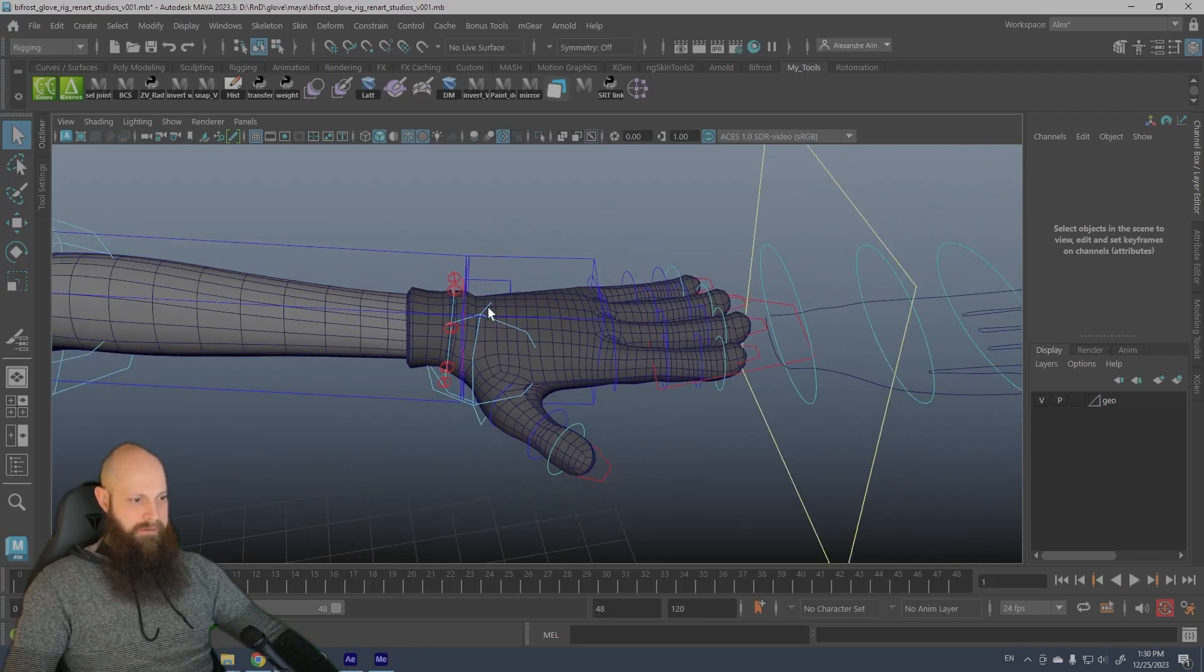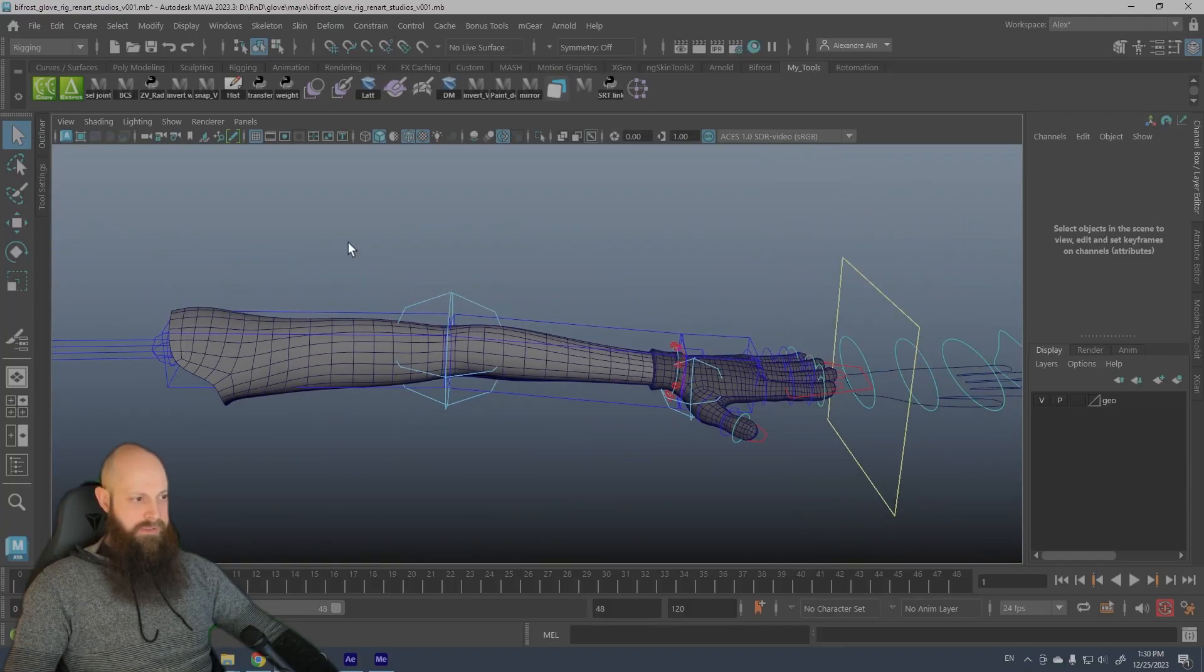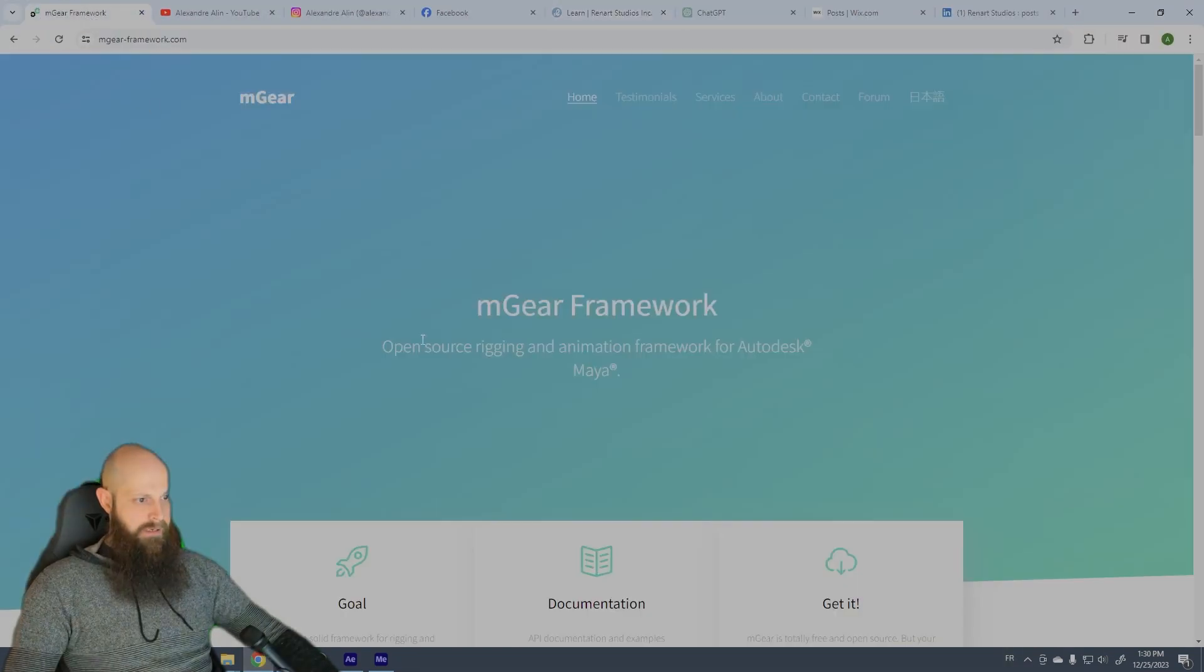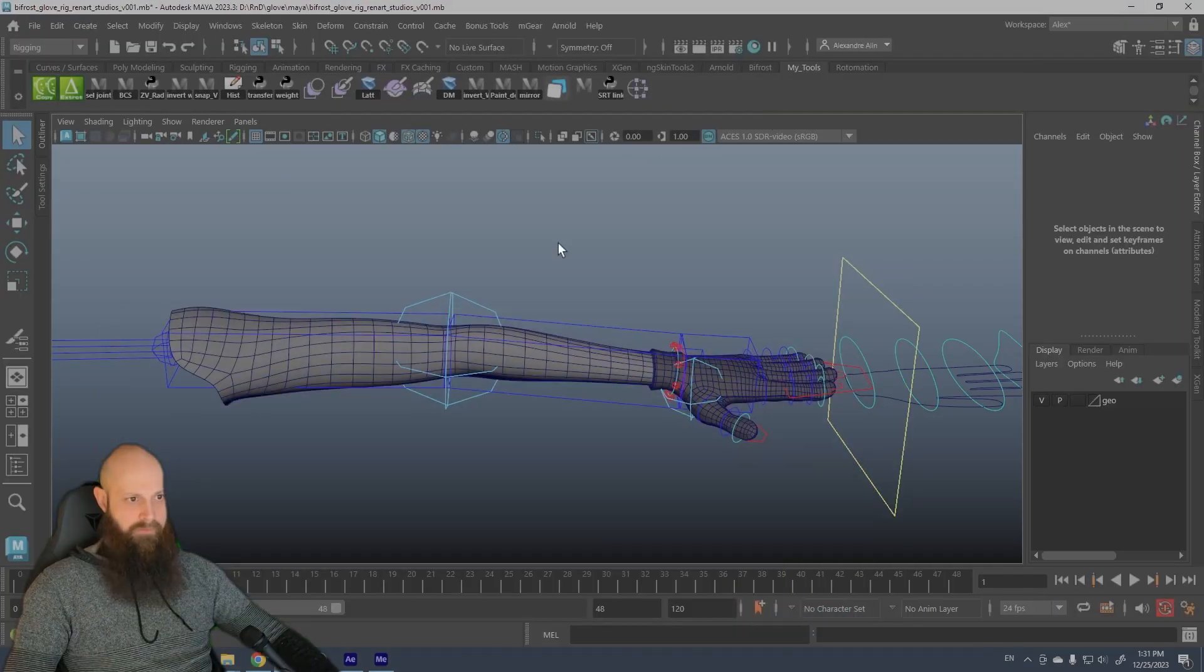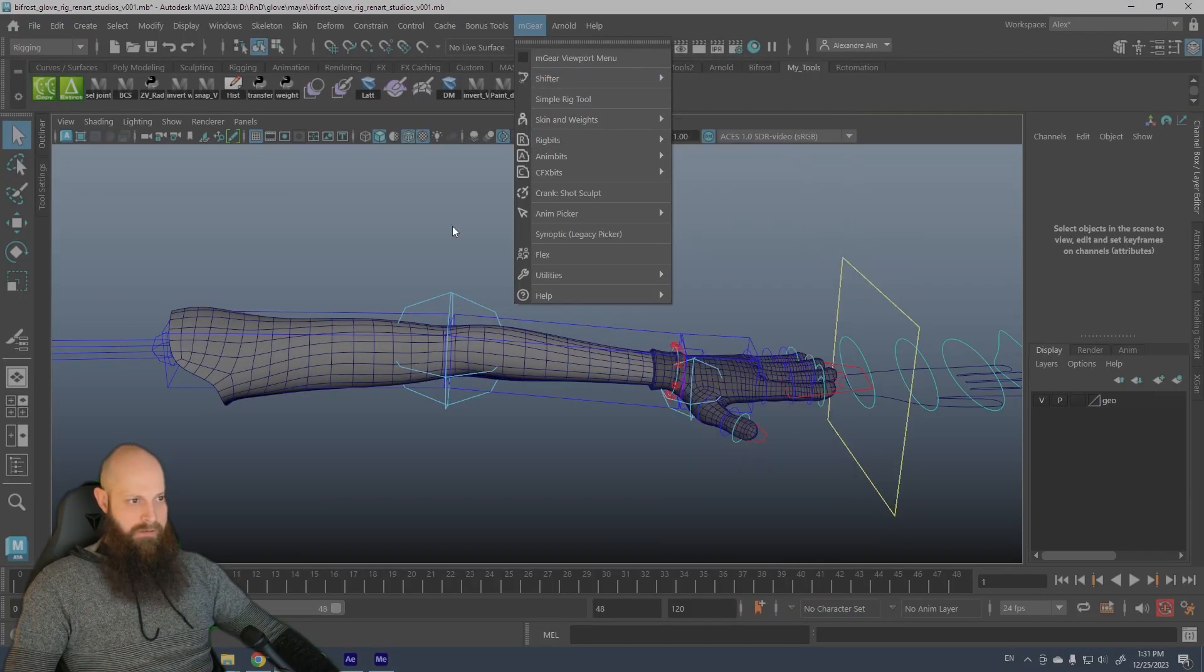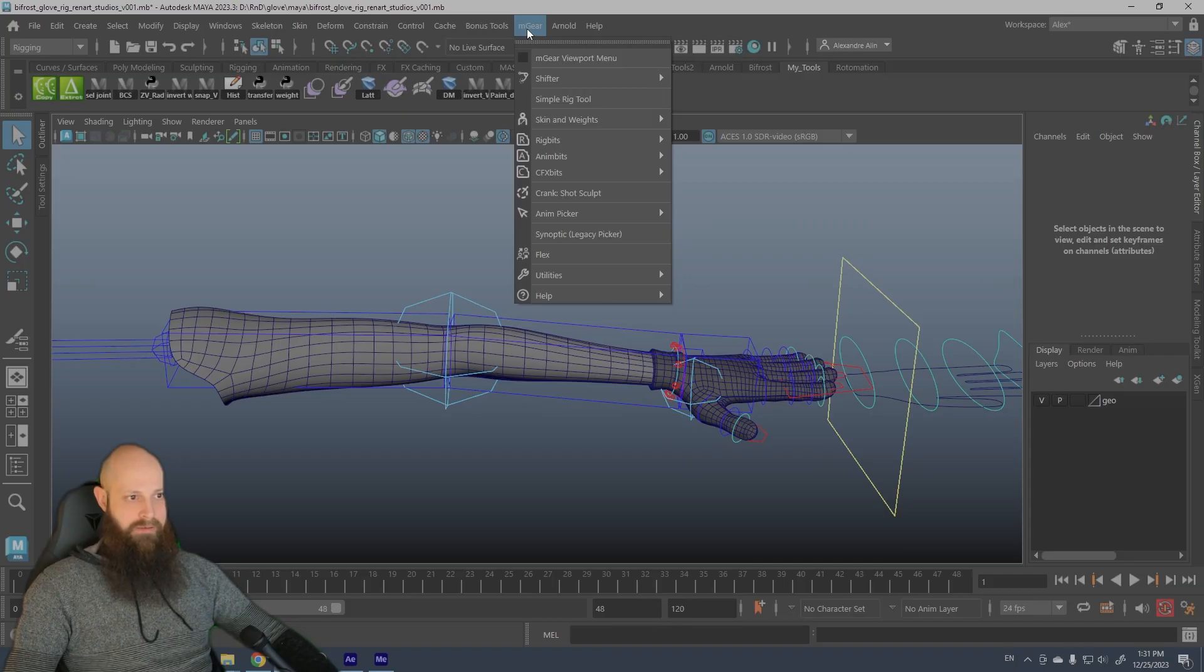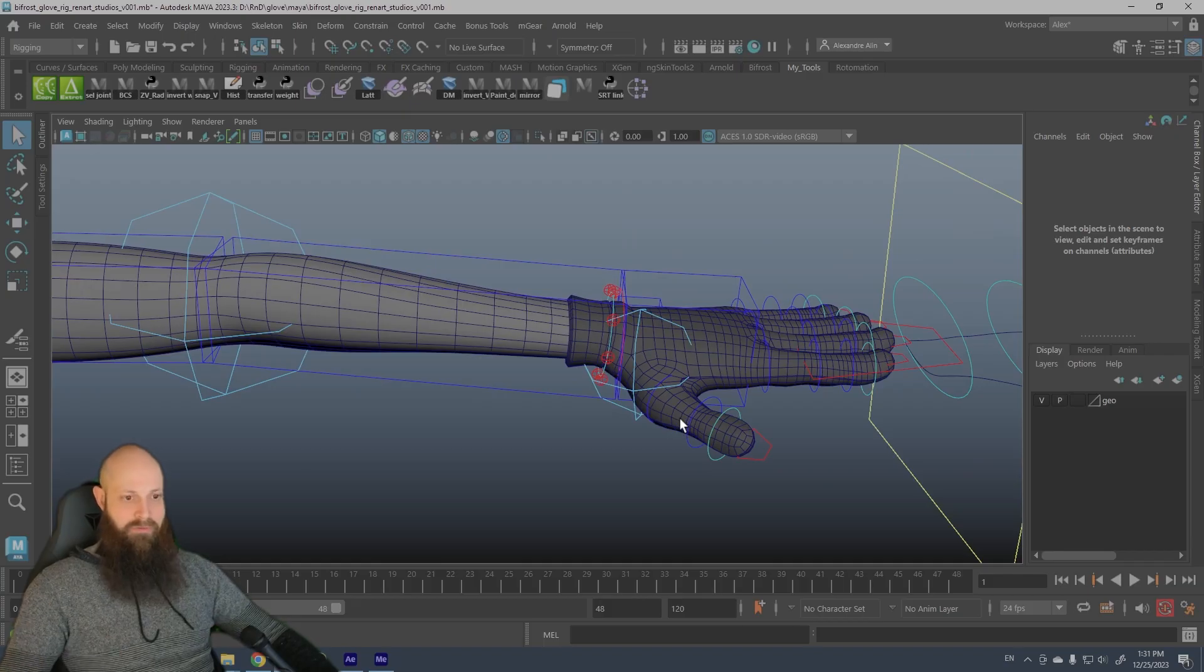Also, if you want to use this rig you need to download the M gear plugin. You can find it on the website here. It's totally free, it's open source, it's a really great tool that has a lot of cool content in this plugin. You can build auto rig very fast and yeah, it's an awesome tool. I encourage you guys to use this and I think they just released a new update lately.